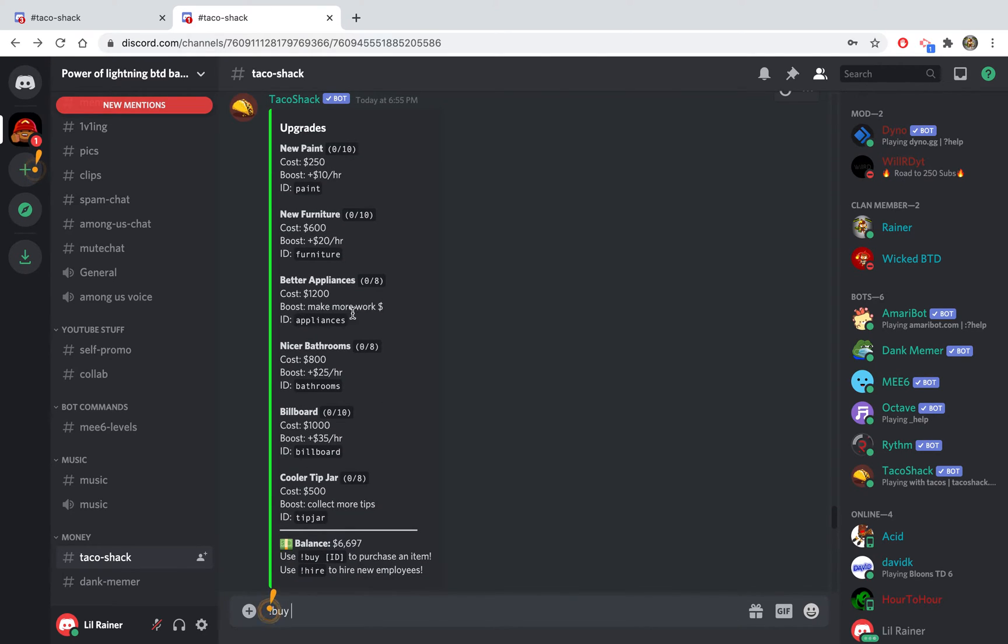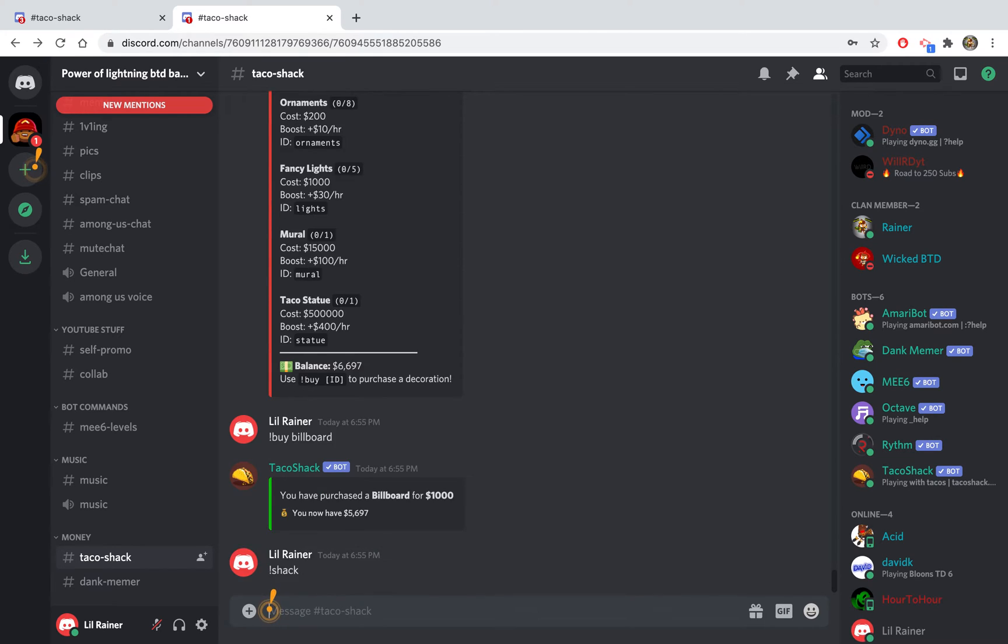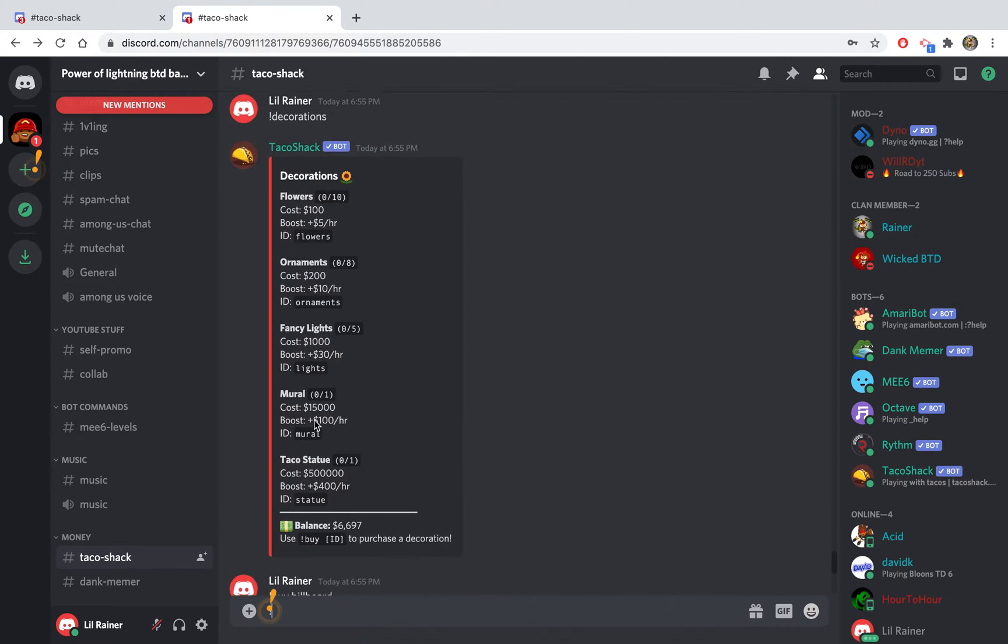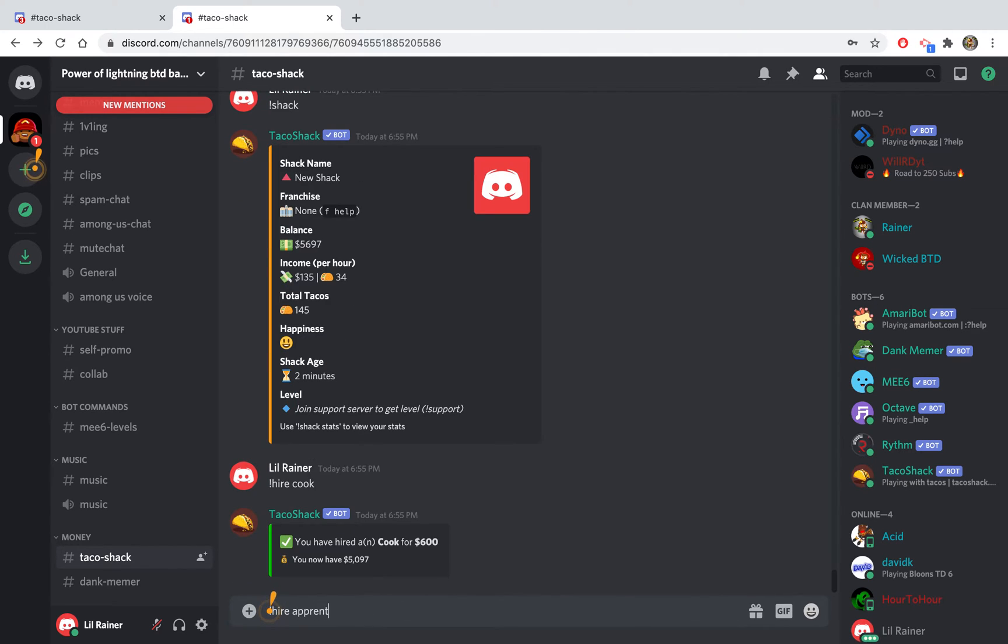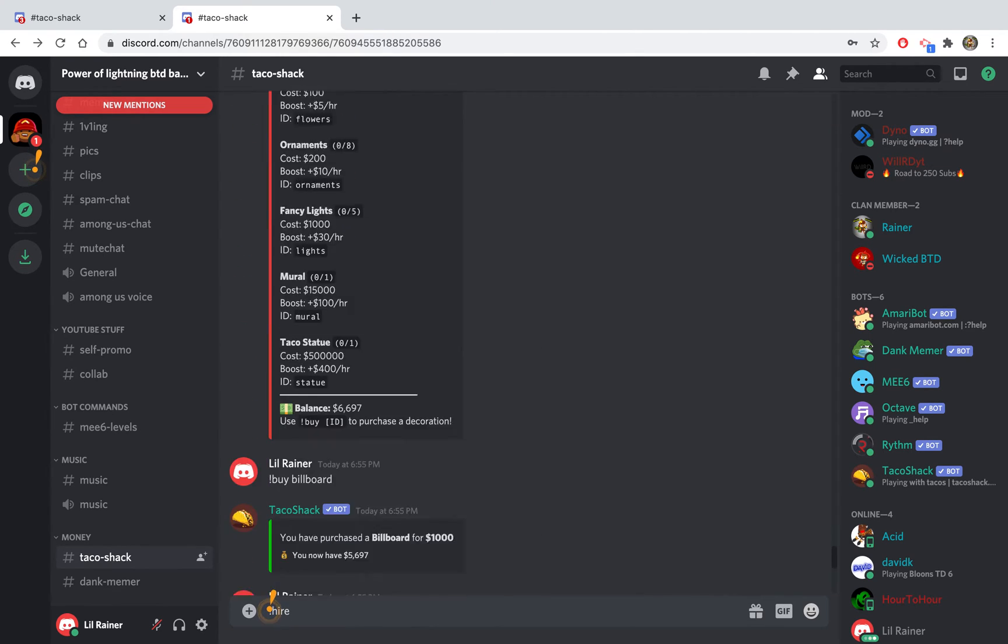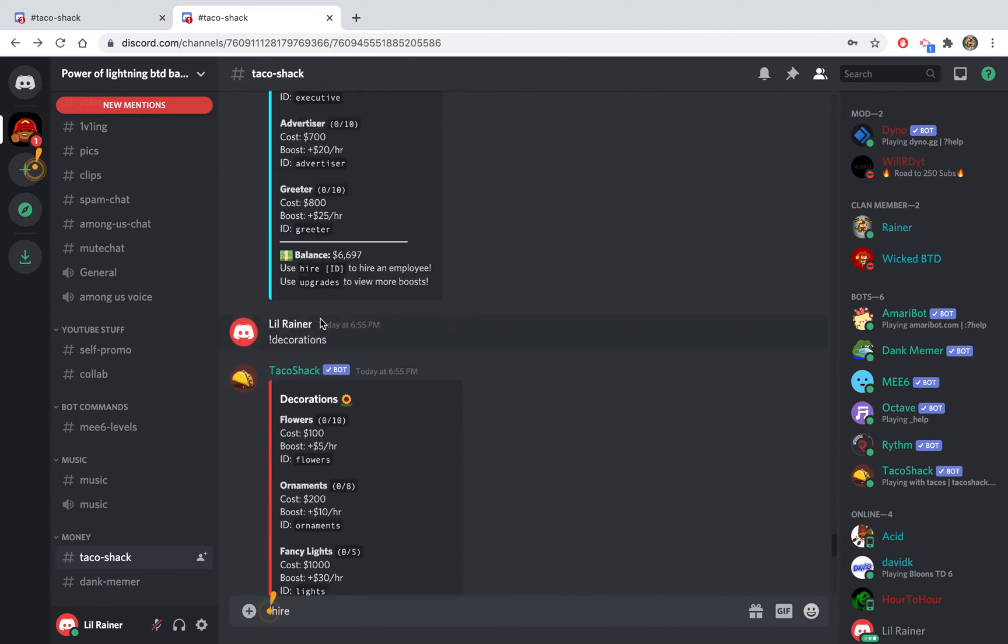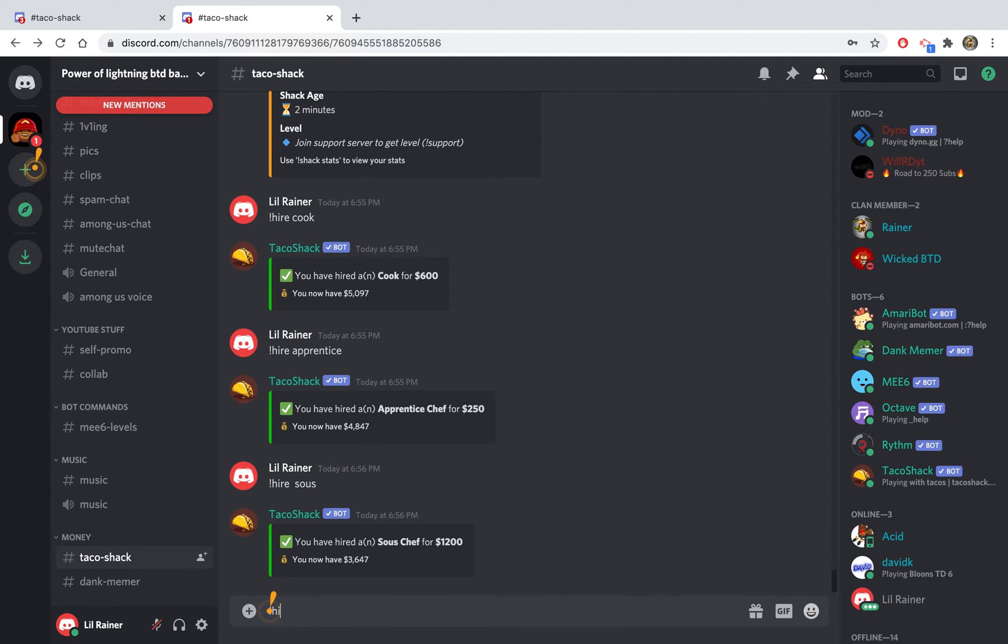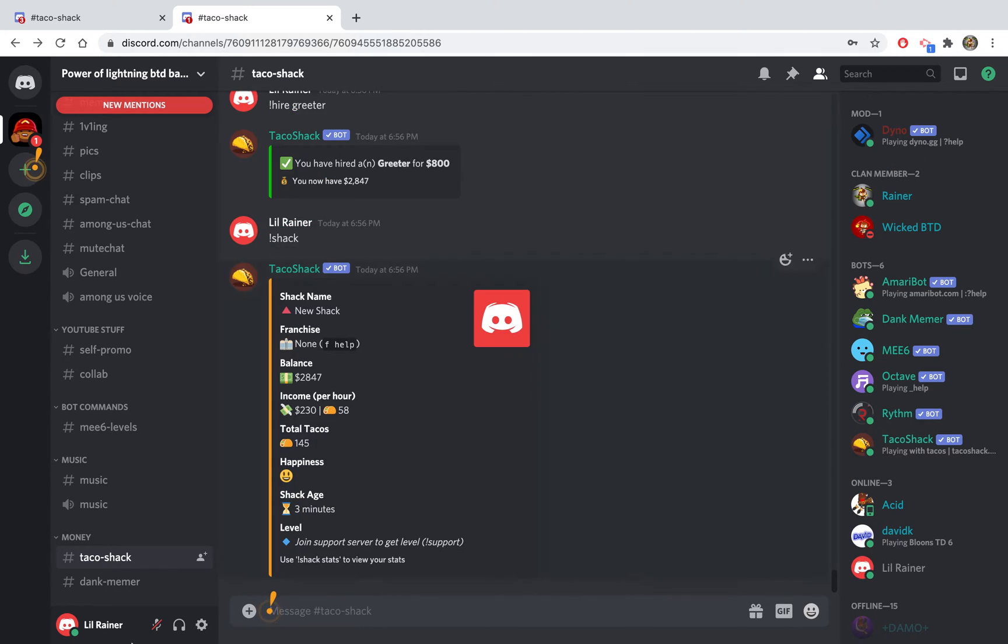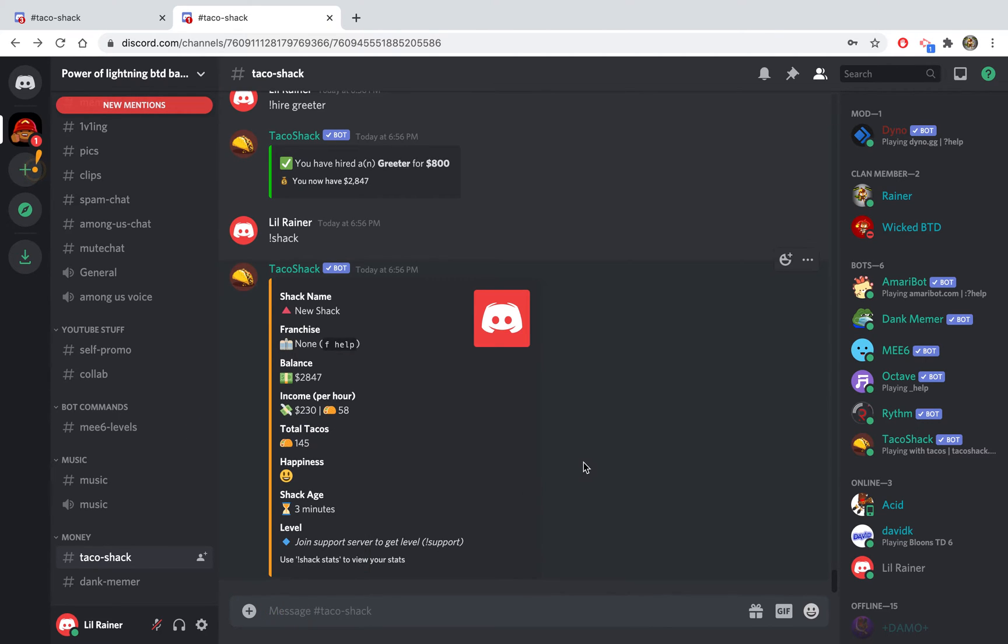To buy something you do buy followed by the ID of the thing you want to get. The billboards are pretty good, so I'll do buy billboard. Now I have a billboard and now my income is not going to be 100 anymore, it's going to be 135. You can hire someone, like an apprentice or a cook. Some of these are really expensive, like that costs five hundred thousand dollars but gives you a massive income boost. I can hire a sous chef, a greeter, and get a lot of things here. So now my shack has 230 income.